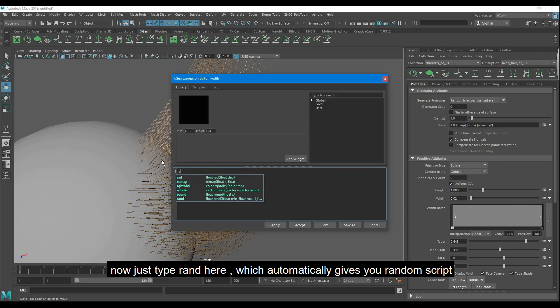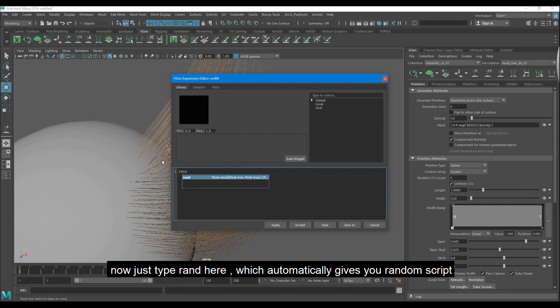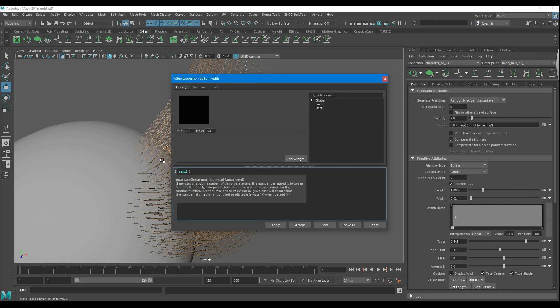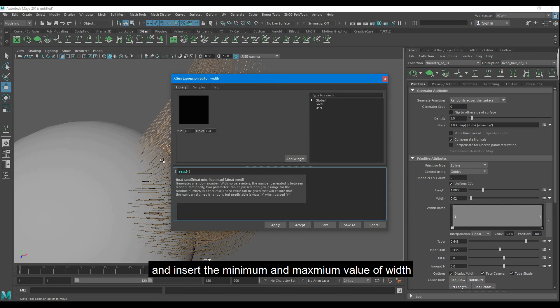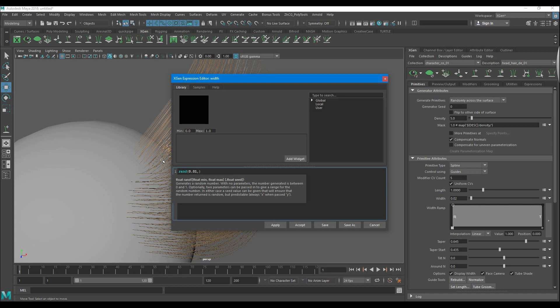Now just type rand here, which automatically gives you random script. And insert the minimum and maximum value of width. Click on accept.